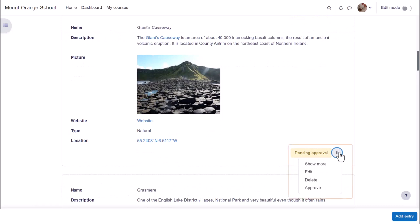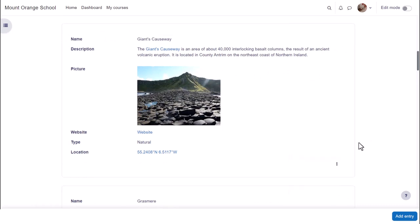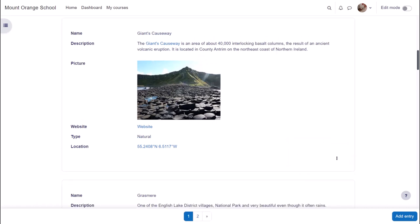Accessing it with the teacher role we see three dots to the right for editing, deleting, approving and unapproving. Database activity entries can be displayed as a list and individually in single view.